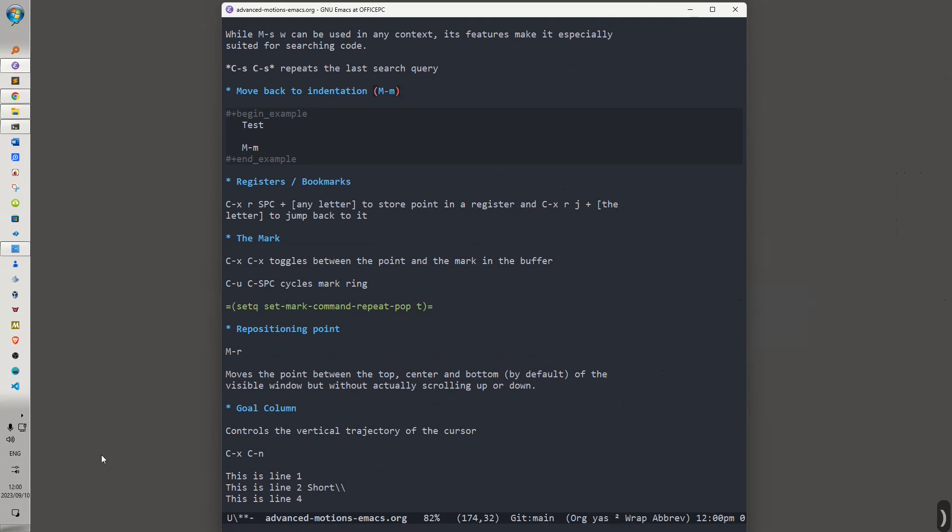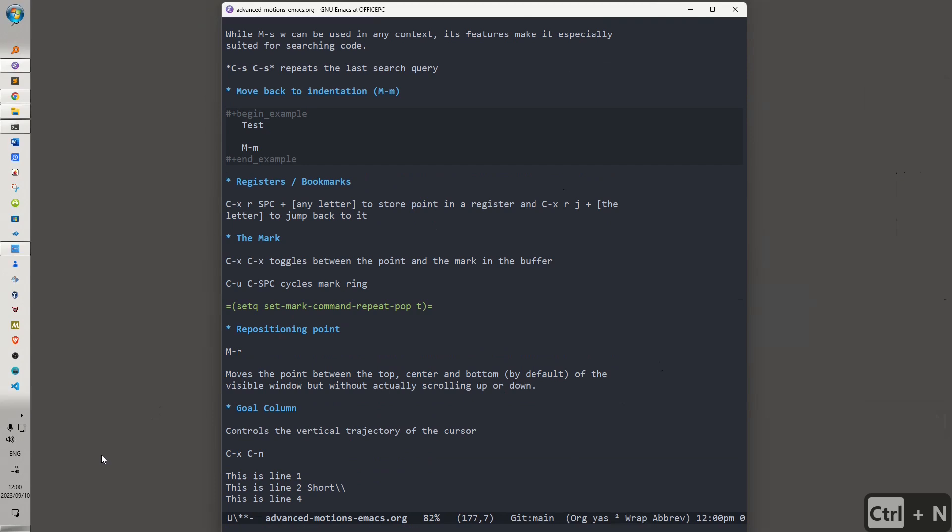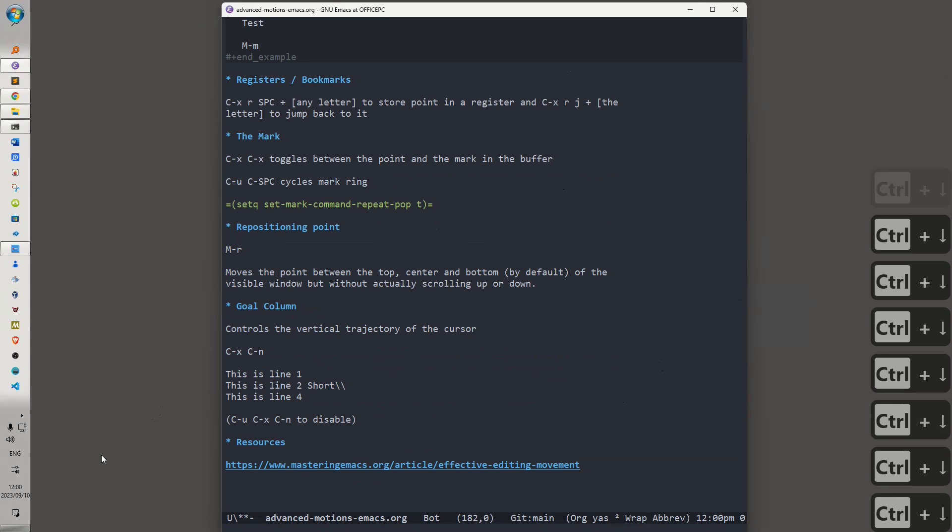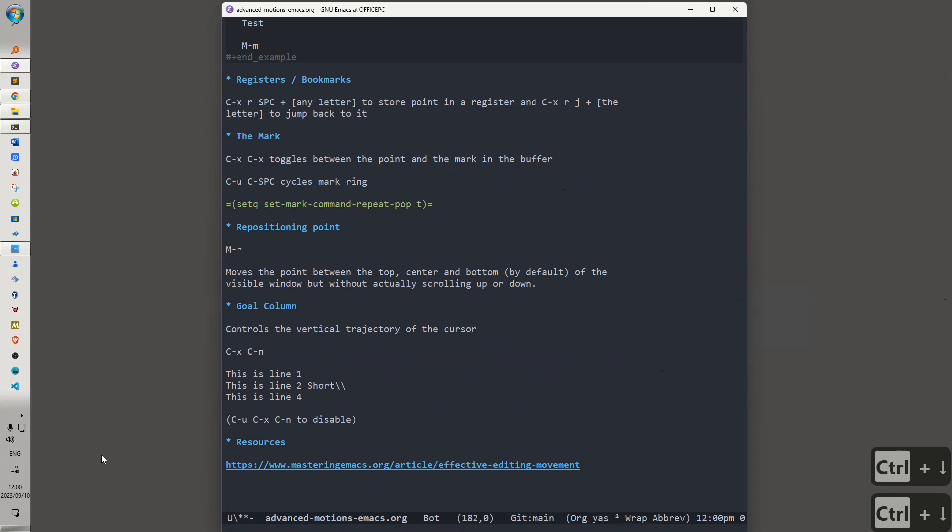Another useful key is Alt-M, which allows you to move back to indentation. So, let's say that we are positioned here. We don't want to go to the beginning of the line. We want to go to the beginning of the indentation. We would hit Alt-M. Alt-A would take us to the beginning of the line.